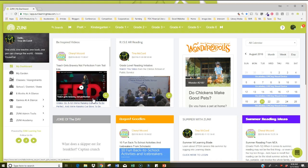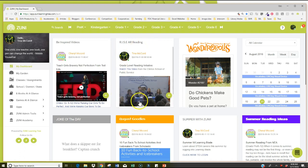They also provide opportunities for states to be able to put information out about new initiatives or a district can put information out. Each one of these widgets can be custom created by the user. Whether you're at the district level or state level or school level, you can create these widgets and share them with the audience that you select. It may be just parents, it may be just fifth graders, it may just be teachers that are at the fifth grade level. You have that flexibility to be able to target your audience in particular ways.